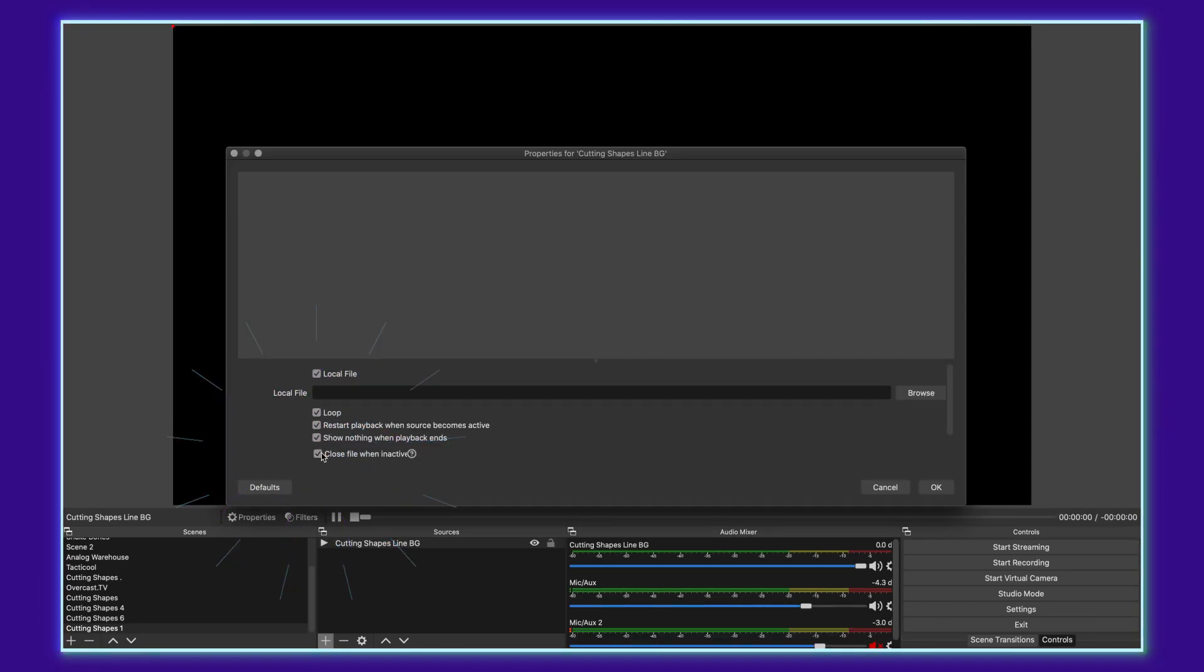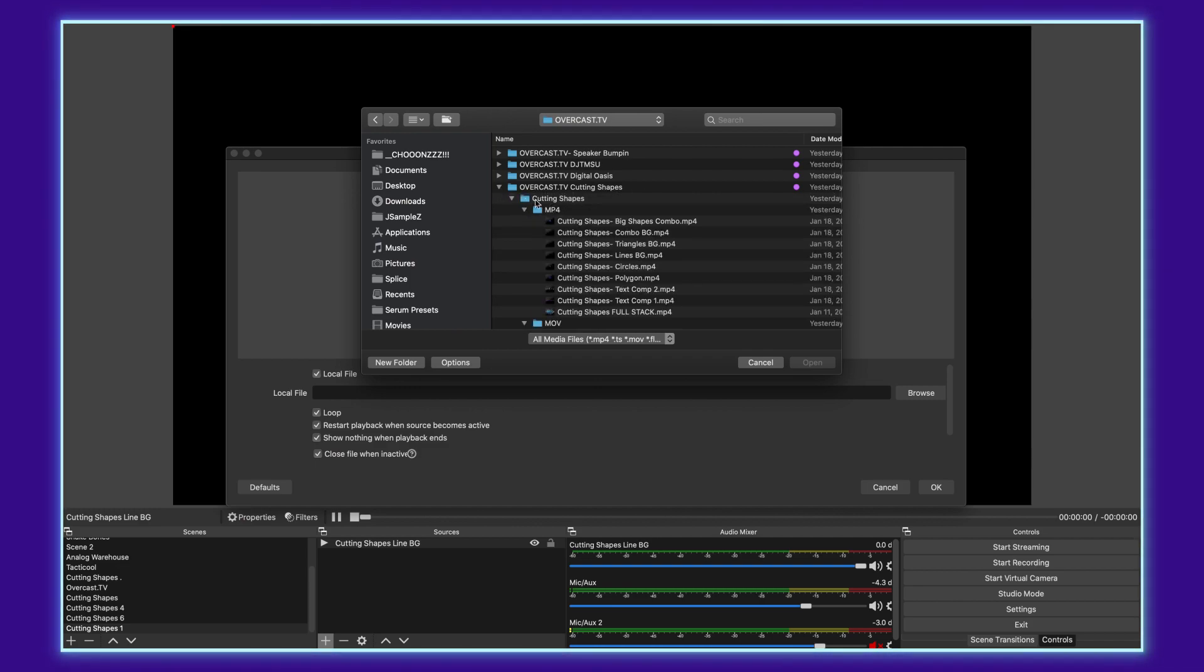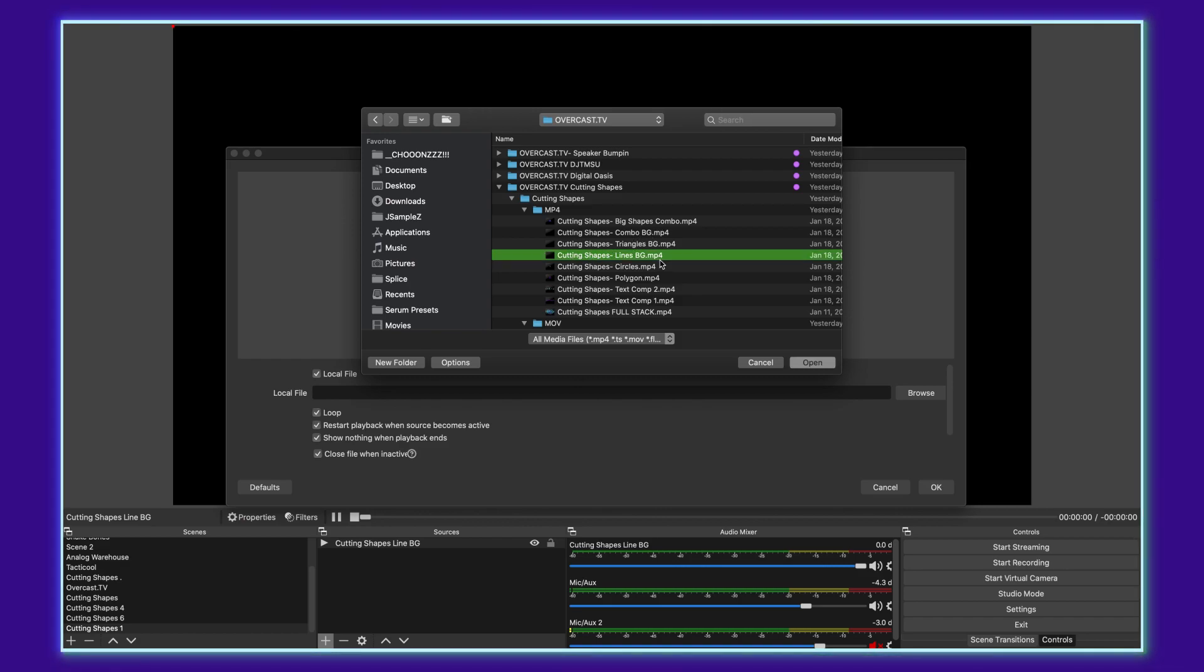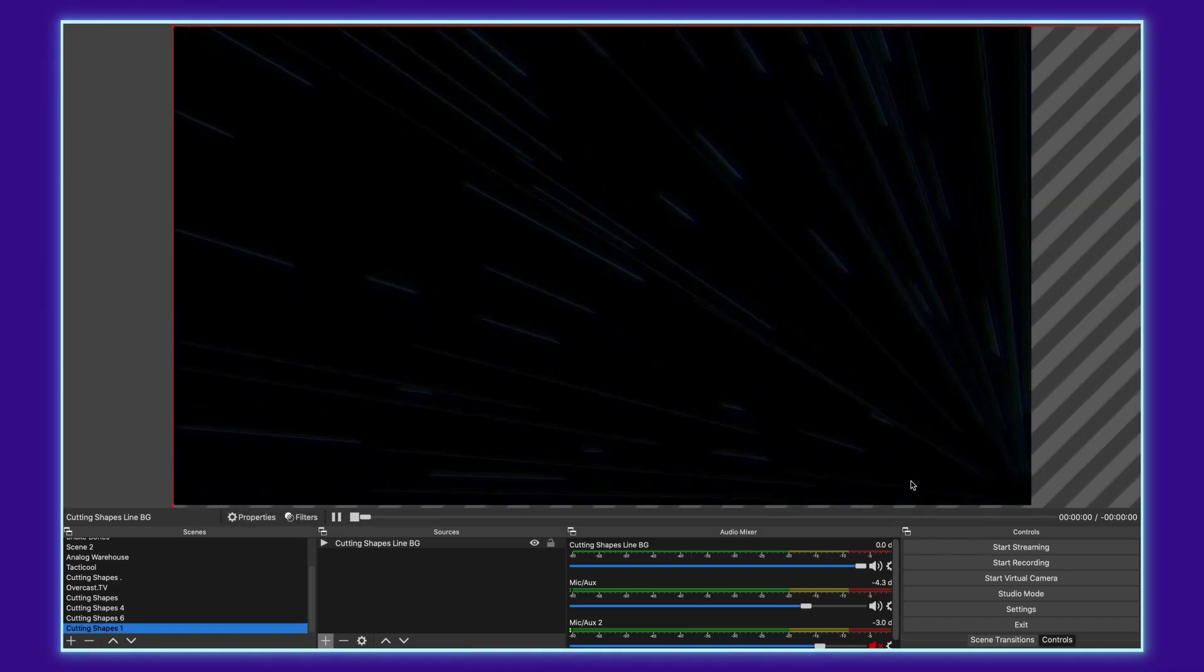Then go over to browse, navigate to where you've got your files and then go into the pack. For these, I have all of them separated out into MP4s and MOVs. So the first thing I want to do is get this MP4 background called lines BG, click open and say OK.